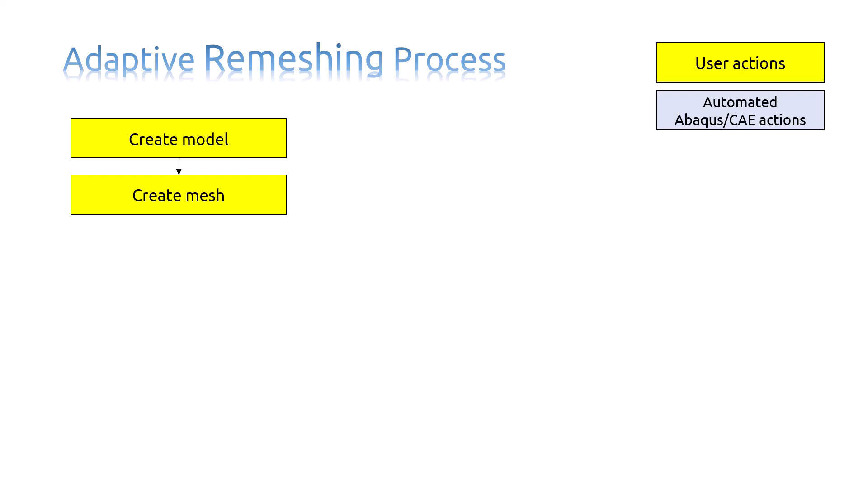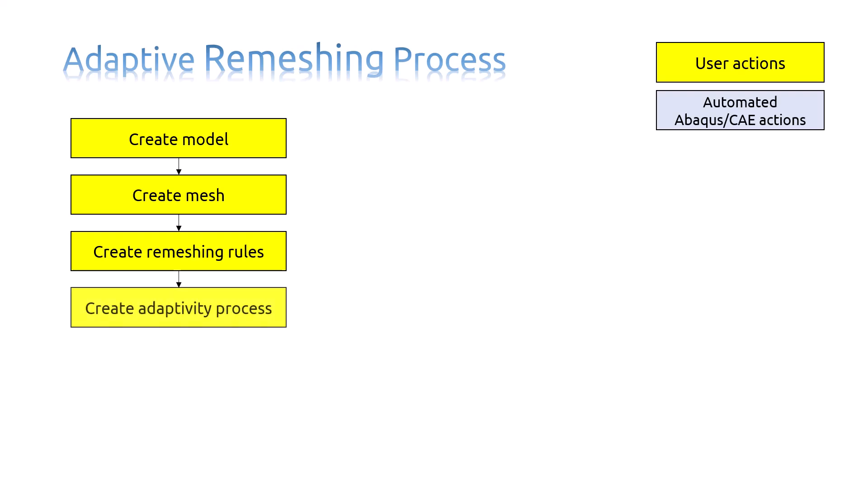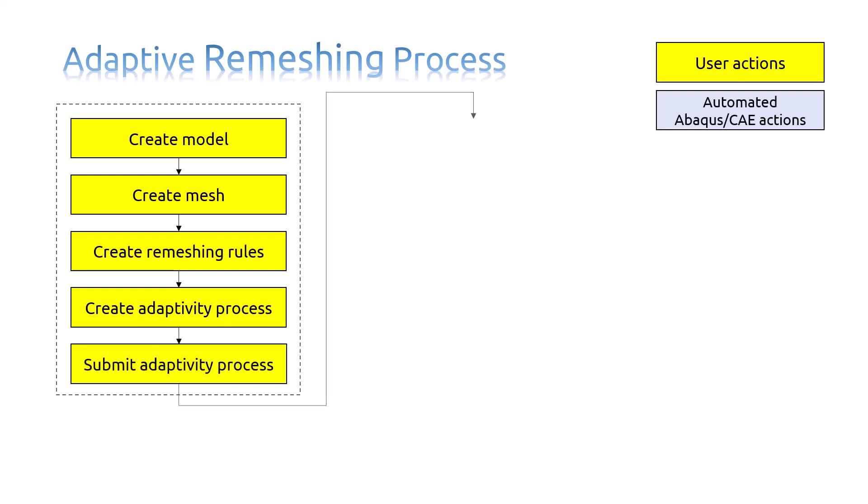After that, you mesh the model. Then you create a remeshing rule. And then you create an Adaptivity Process. Then you submit the Adaptivity Process. After that, the Adaptivity Process will submit the job.